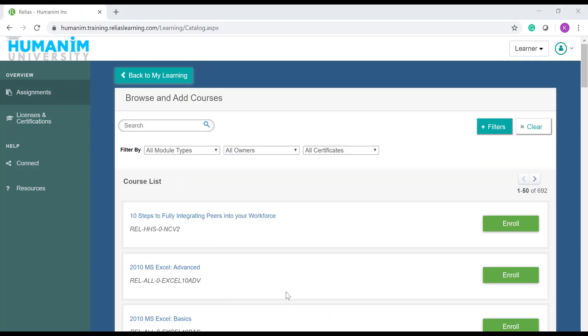If you're not looking for a live event, but instead looking for a training module, use the search bar to type in the first few words of the training that you're looking for, and then hit the eyeglass.